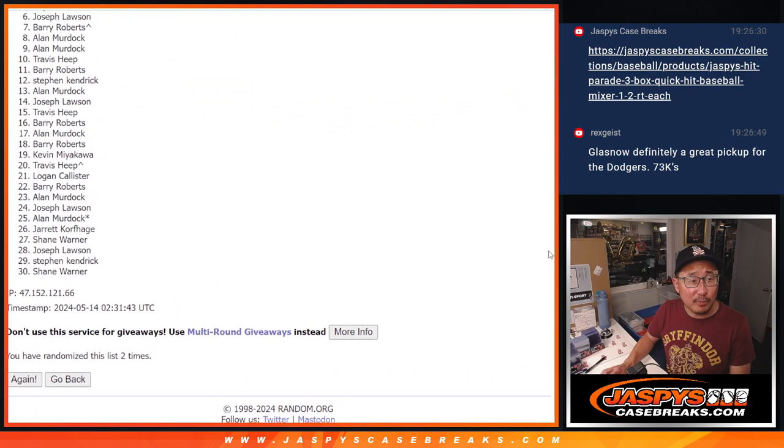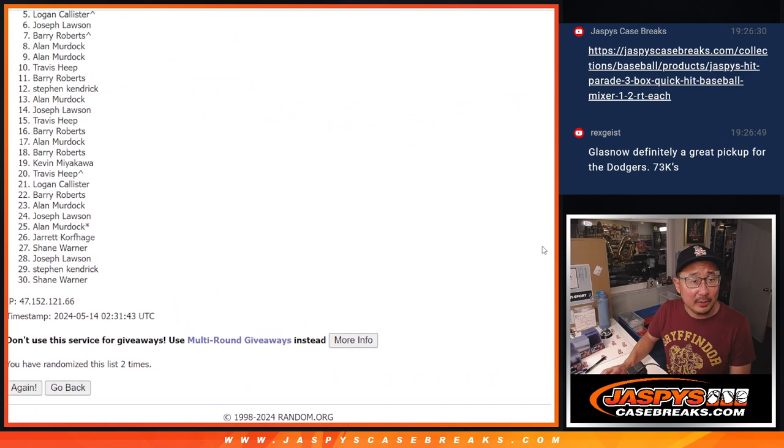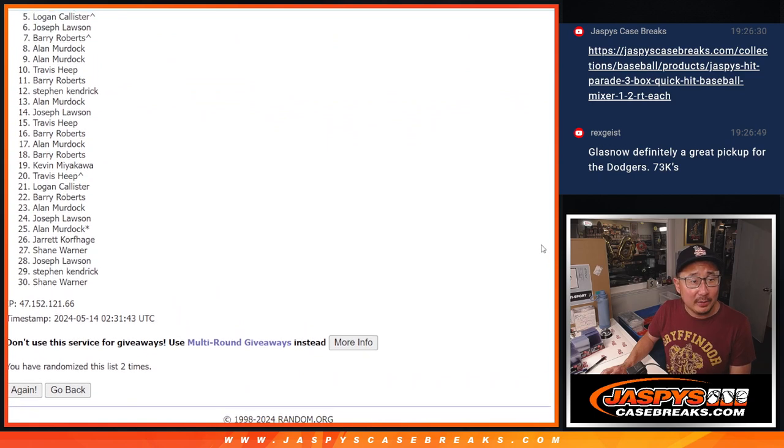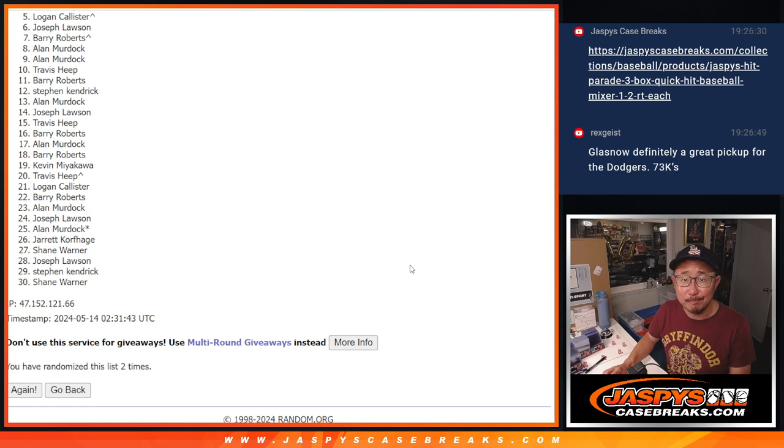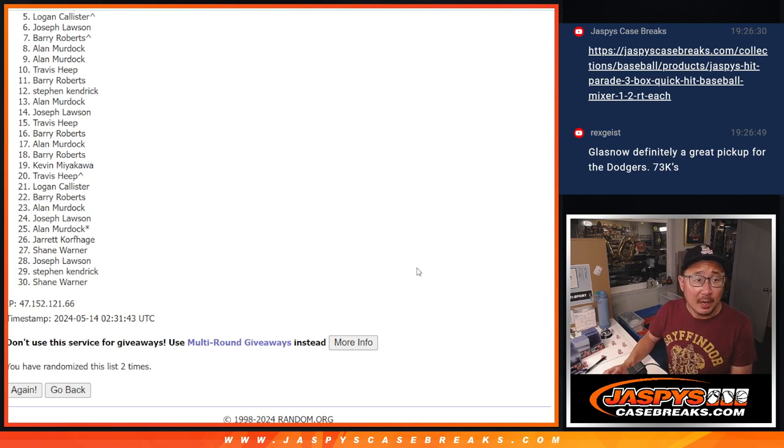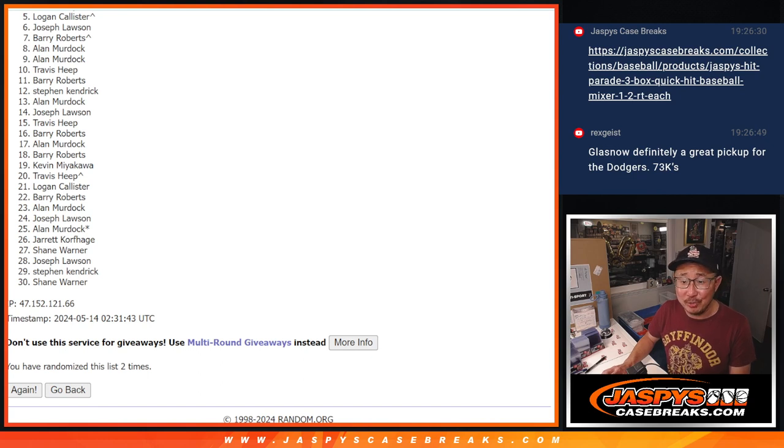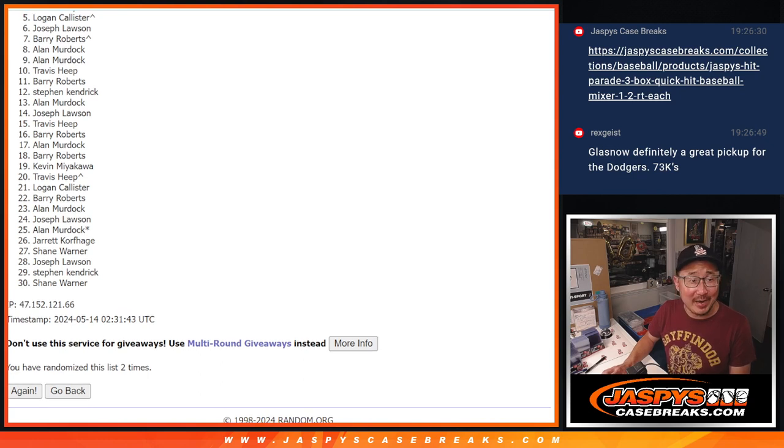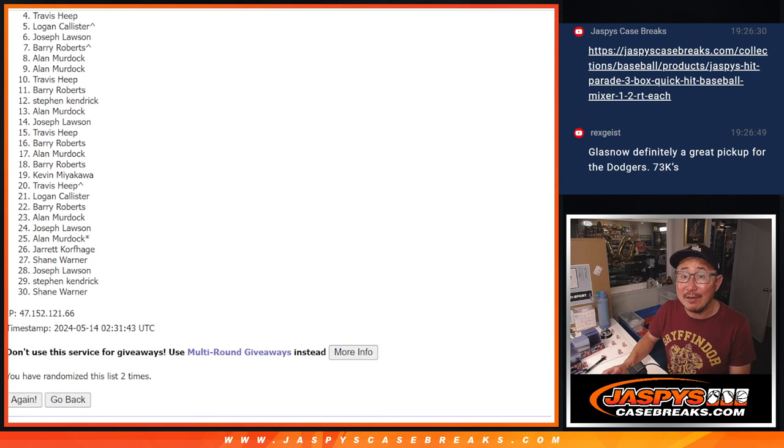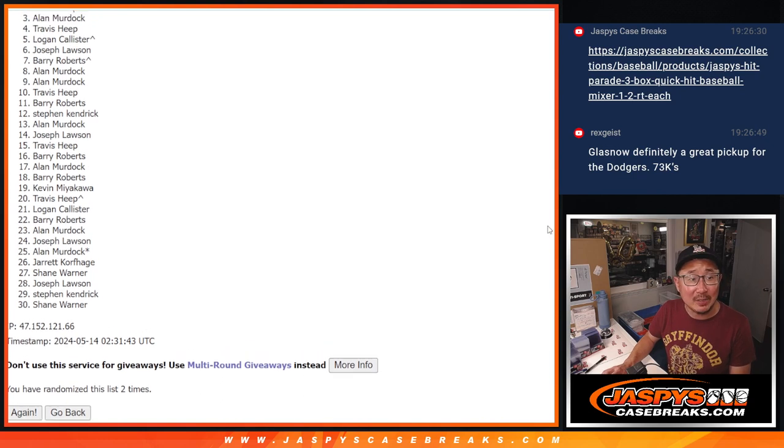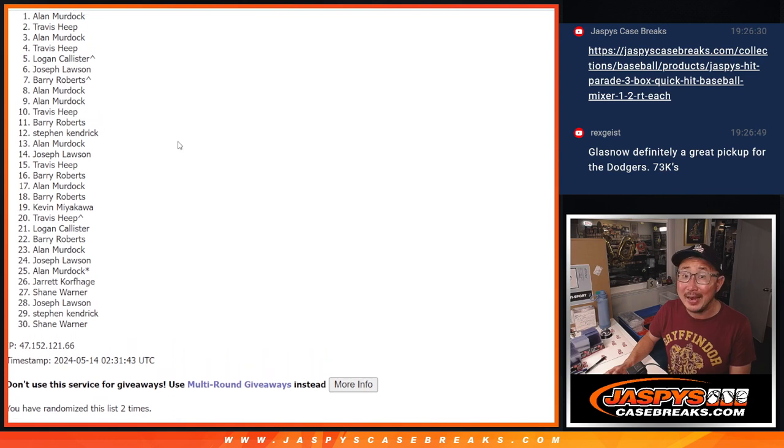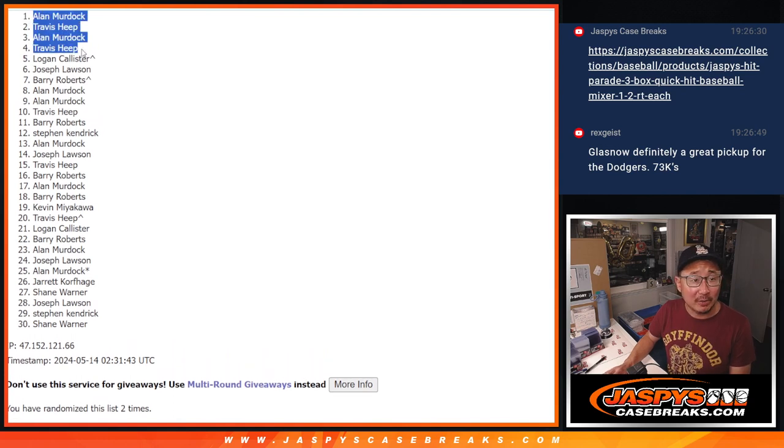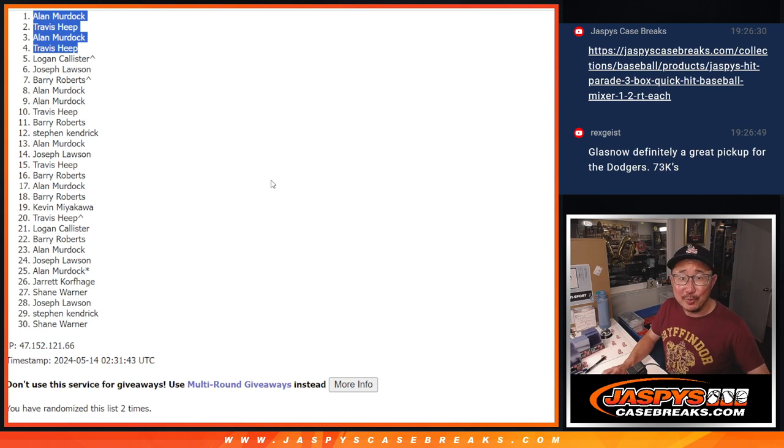So from 5 through 30, sad times. Logan through Shane and everyone in between, appreciate you giving it a shot, though. We'll get them next time. Top 4, though, you're happy because you are in the next break. Travis is happy. So is Alan, Travis again, and Alan. So congrats to the top 4. To the both of you, we'll see you in the next video for the break.